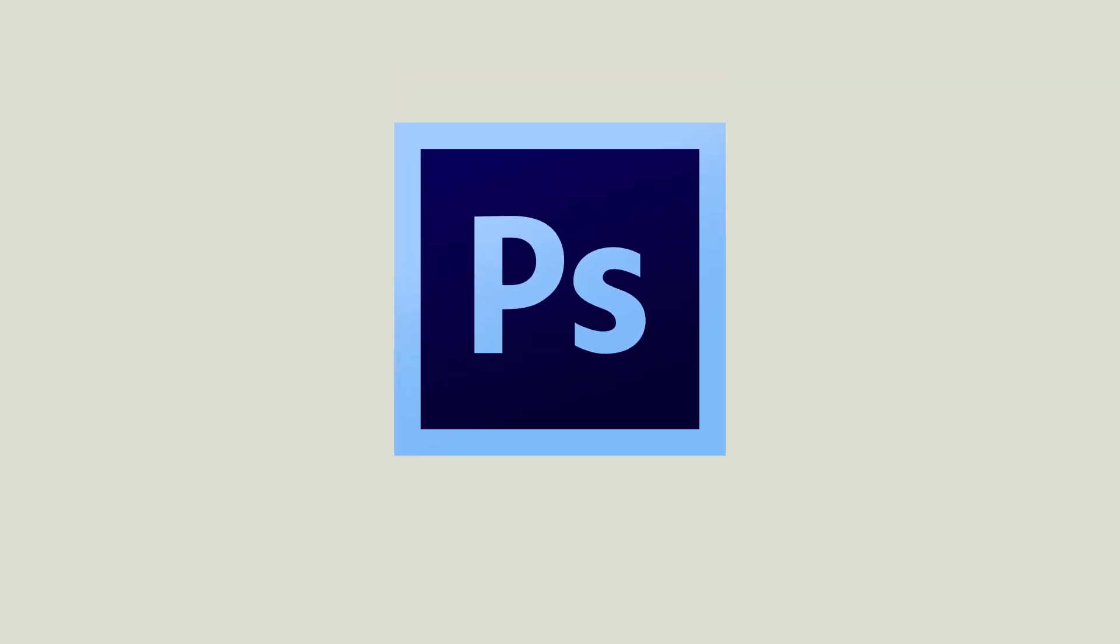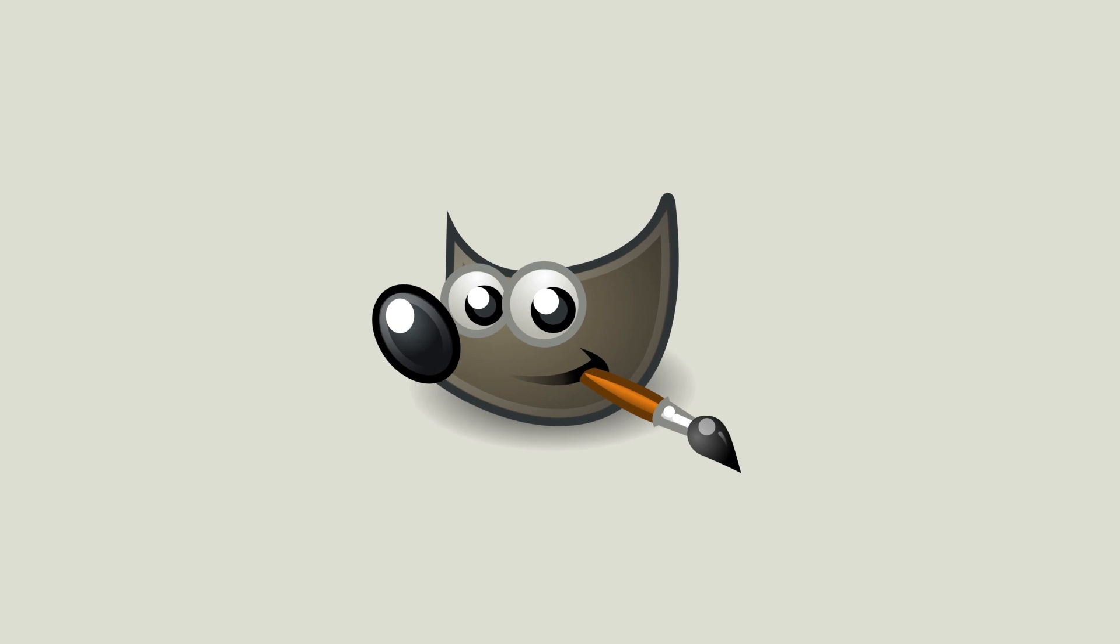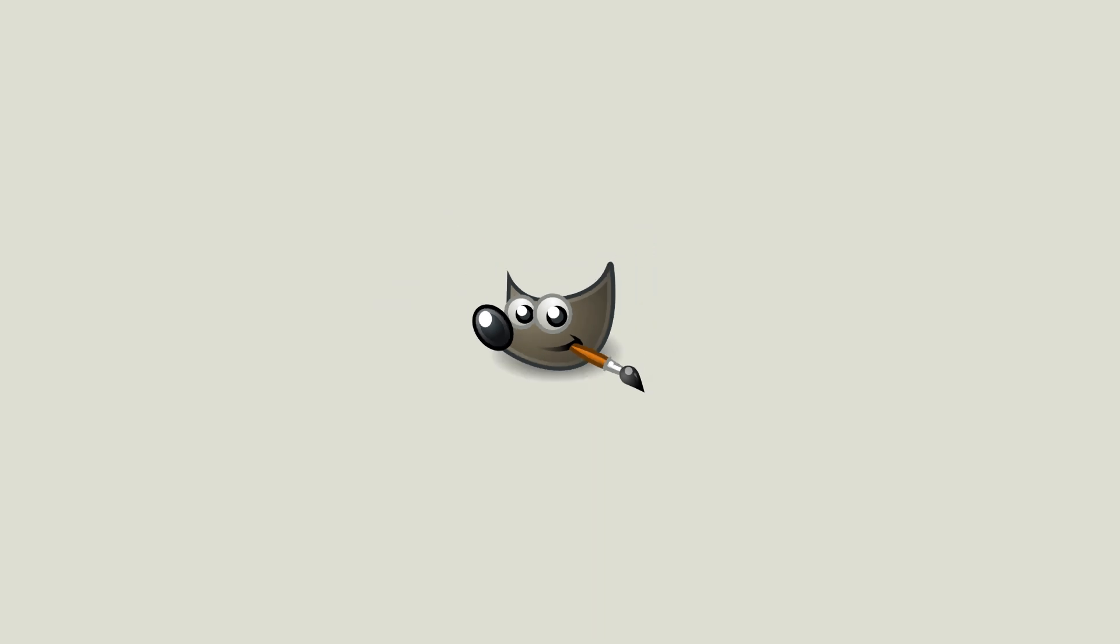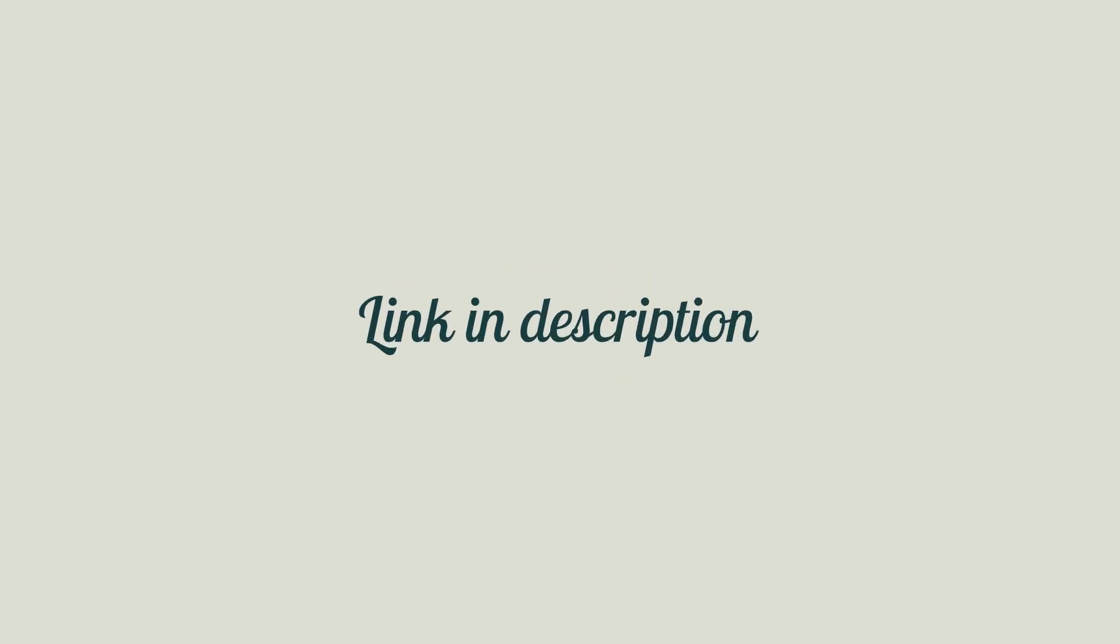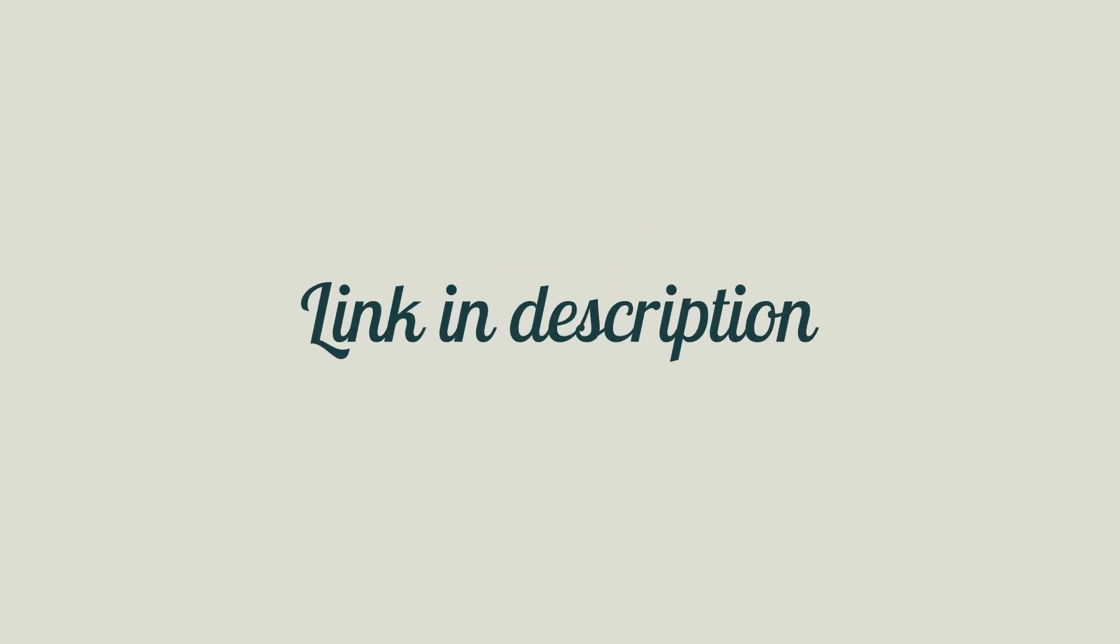If you have Photoshop, this tutorial will be perfect for you, but you can follow along with GIMP, and if you have Photoshop and you don't want to do any work, then you can download the template in the description down below. So I hope you enjoy.